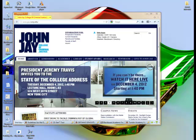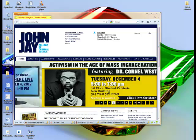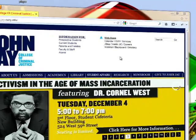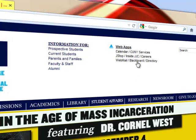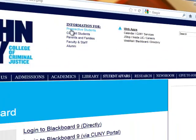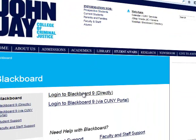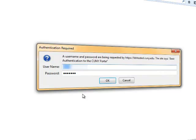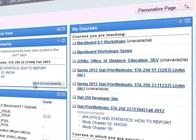First, login to your Blackboard course. Go to the John Jay website, go to Blackboard right here — Blackboard on top — and then go to the page where you can login directly or via CUNY portal. Click on login to Blackboard 9 directly, enter your username and password. This is your CUNY username and password, not John Jay. Then hit OK and you'll go to the Blackboard page.